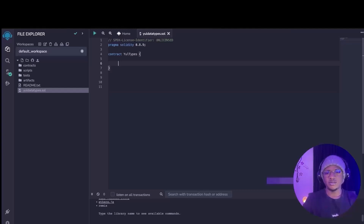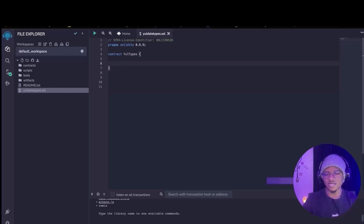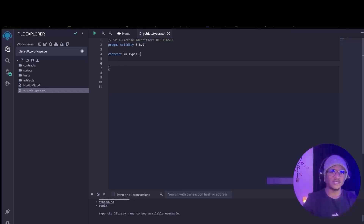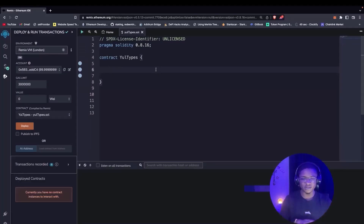Just like in every programming language course, the first thing we are going to be learning in this Yul tutorial is data types. And the reason why this is so significant is because Yul only has one data type, which is 32 bytes — equivalent to the 256 bits that we have in Solidity. So let's quickly demonstrate how to return a Yul uint256 data type in Yul.